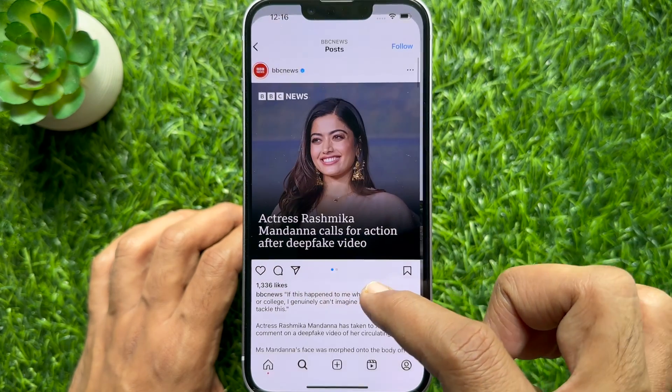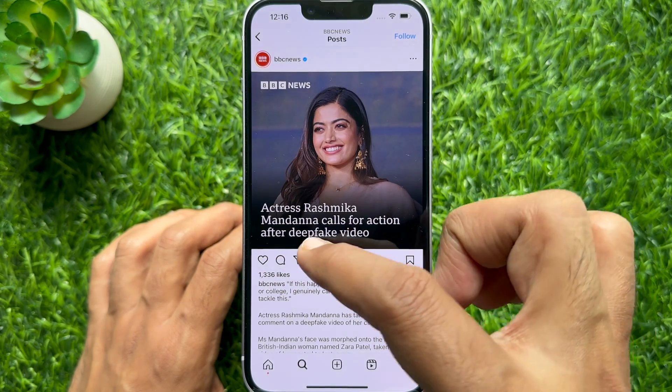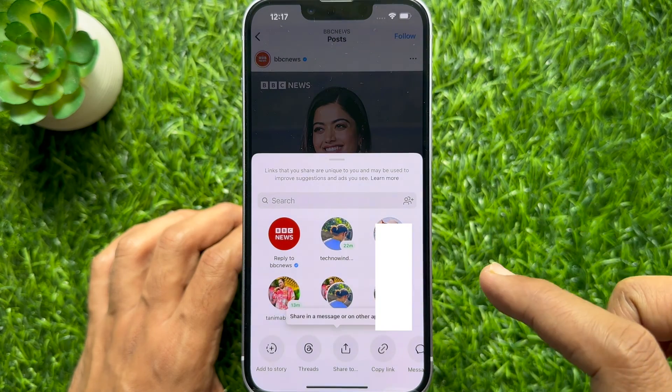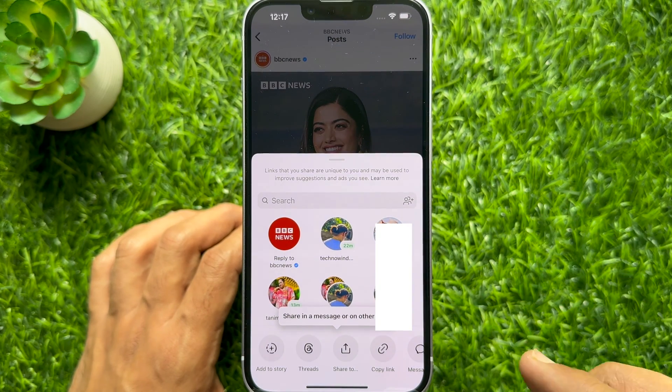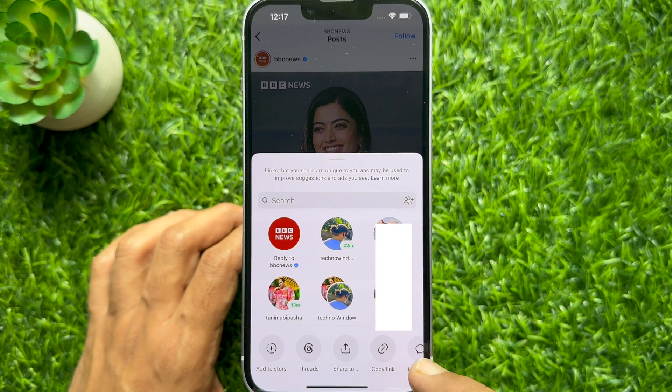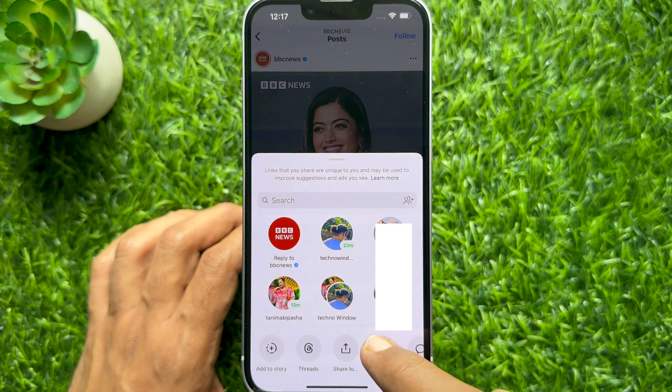Tap the paper airplane icon at the bottom of the post. Then tap copy link from the row at the bottom.